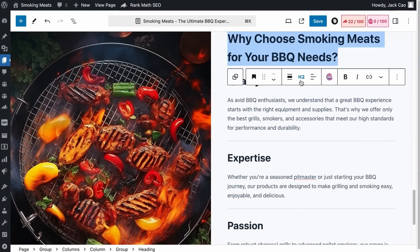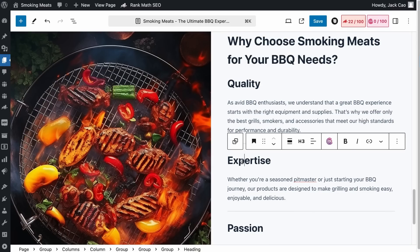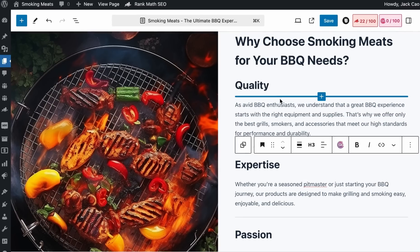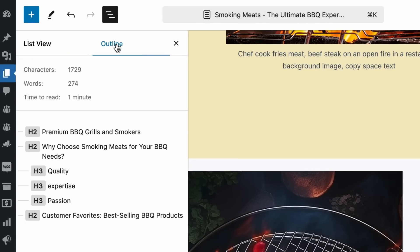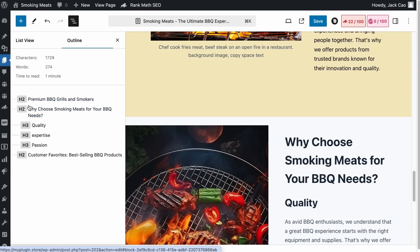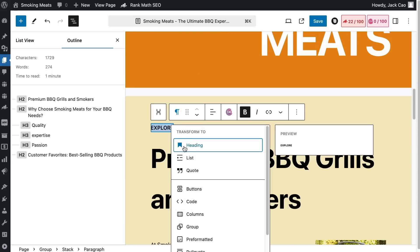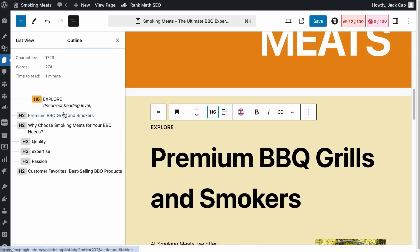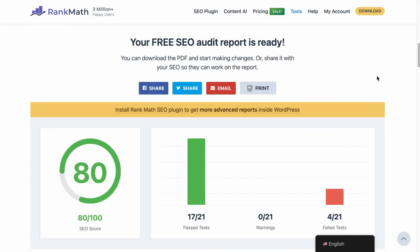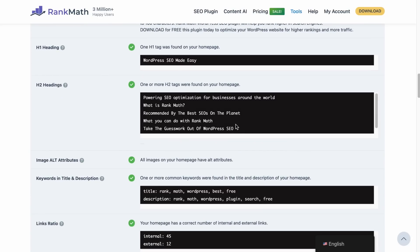If you want to further describe an H2 heading and separate content into sections, use H3. To see the overall heading hierarchy of your homepage in WordPress, click the Document Overview icon and select Outline — it will show you the full hierarchy. Never use an H3 without an H2, or an H4 without an H3. If you add a heading at the wrong level, the outline will flag an incorrect heading level. You can also use Rank Math's SEO Analyzer on your competitor's page to see what H2 headings they use.